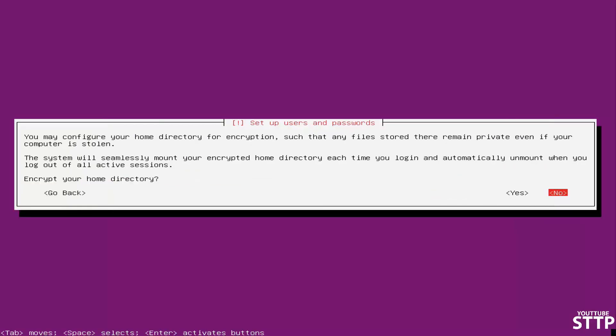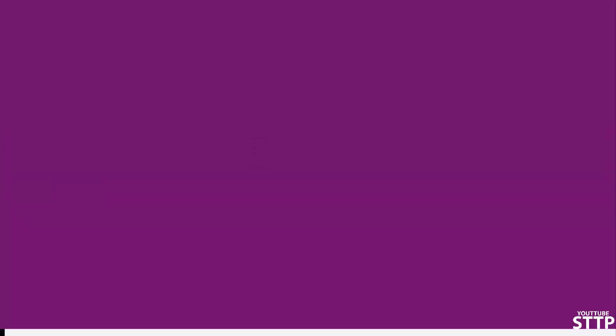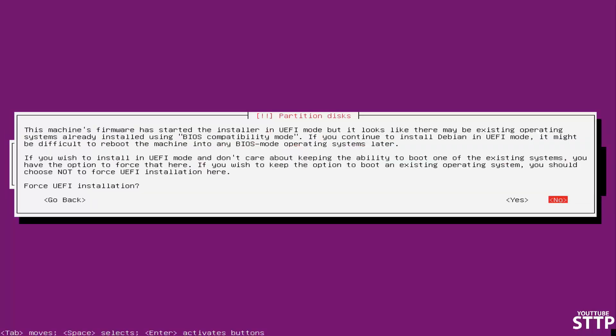Click no for if you want to encrypt your home directory. Now it's going to find the closest place to you for your time zone, click yes. If your drive has been used for another operating system, just click yes.